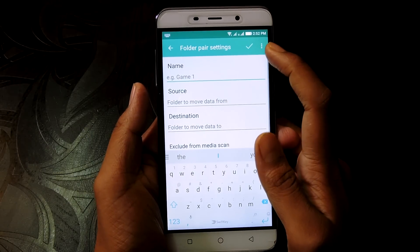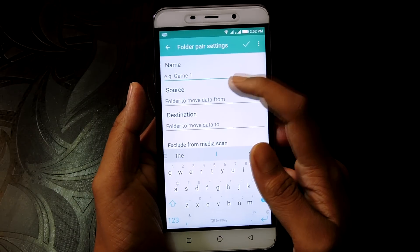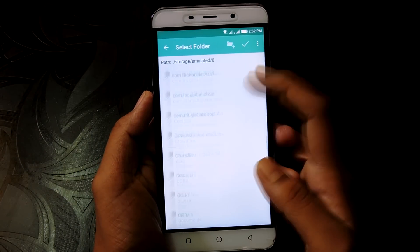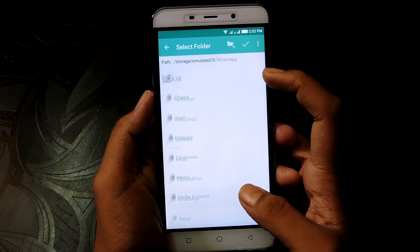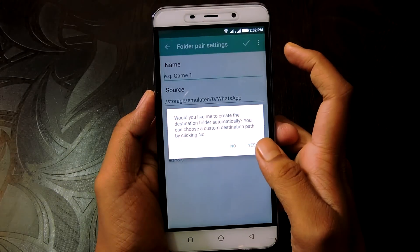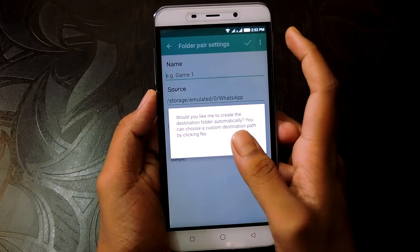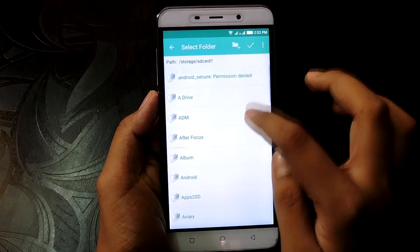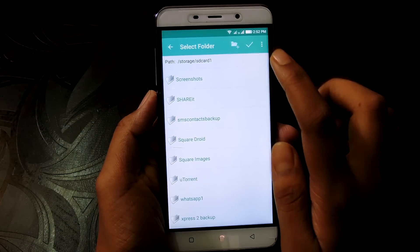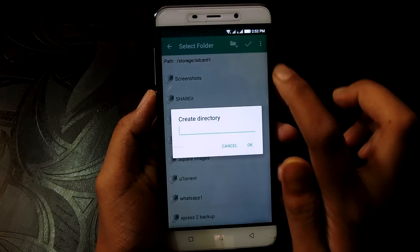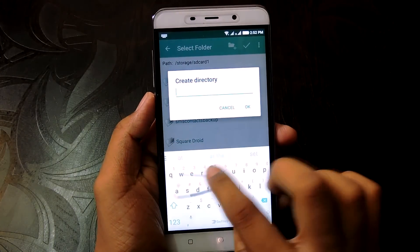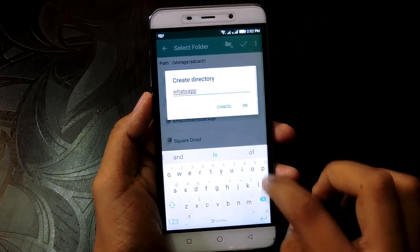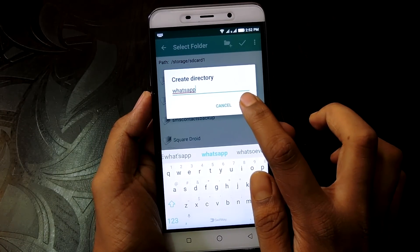Now click on the plus icon. Click on the source field and choose the WhatsApp folder which is occupying your space in internal memory. Click on 'No' and choose the destination in the external SD card where you want that WhatsApp folder to be. I'm going to create a new folder in the root of my SD card and name it WhatsApp.